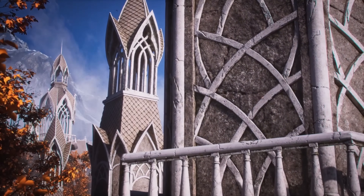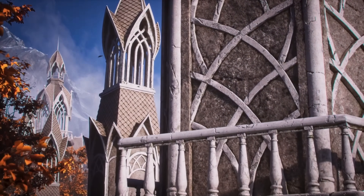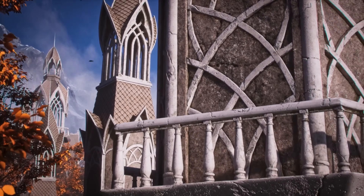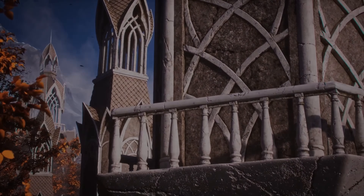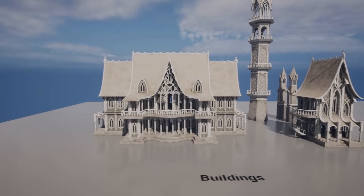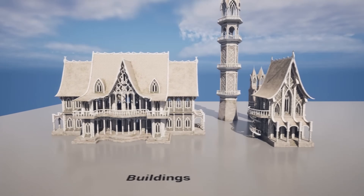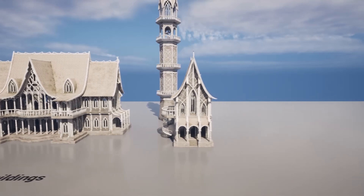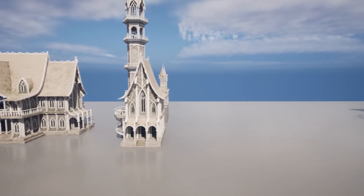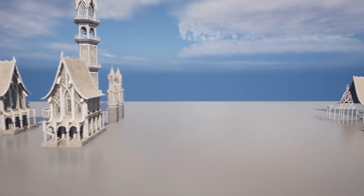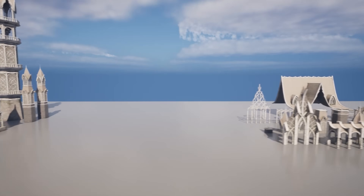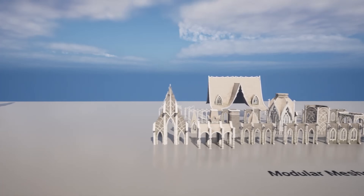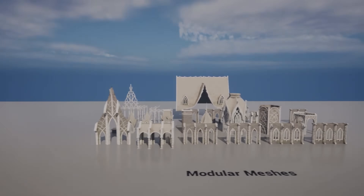I think this one looks absolutely amazing — the architecture looks great and the quality looks amazing as well. The personal license is normally £53, but it's on sale at 50% off for £26, while the professional license is normally £62, but on sale for £31.